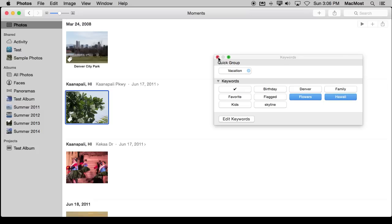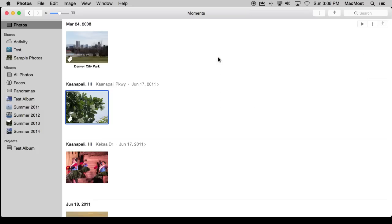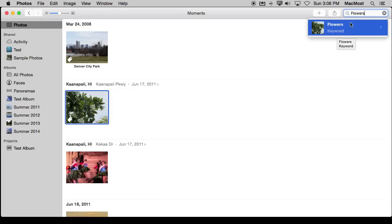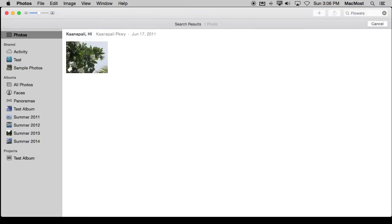Once you've assigned keywords you can use them for lots of different things. You can just do a quick search for those keywords. Let me search for Flowers. You can see it found that word, Flowers, as one keyword there. I can hit Return and I can quickly see all the photos that I've labeled with it.